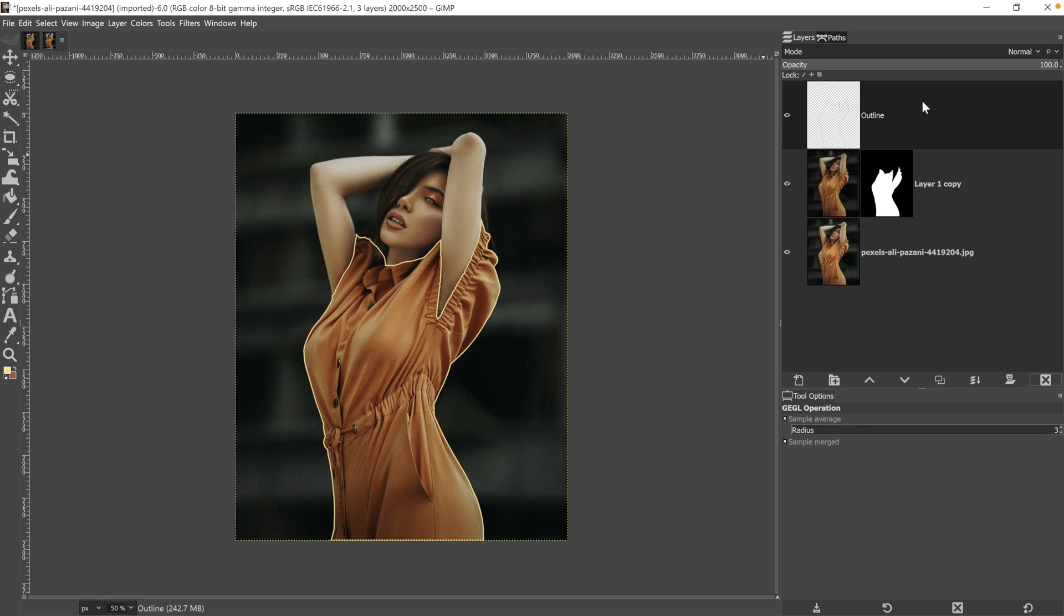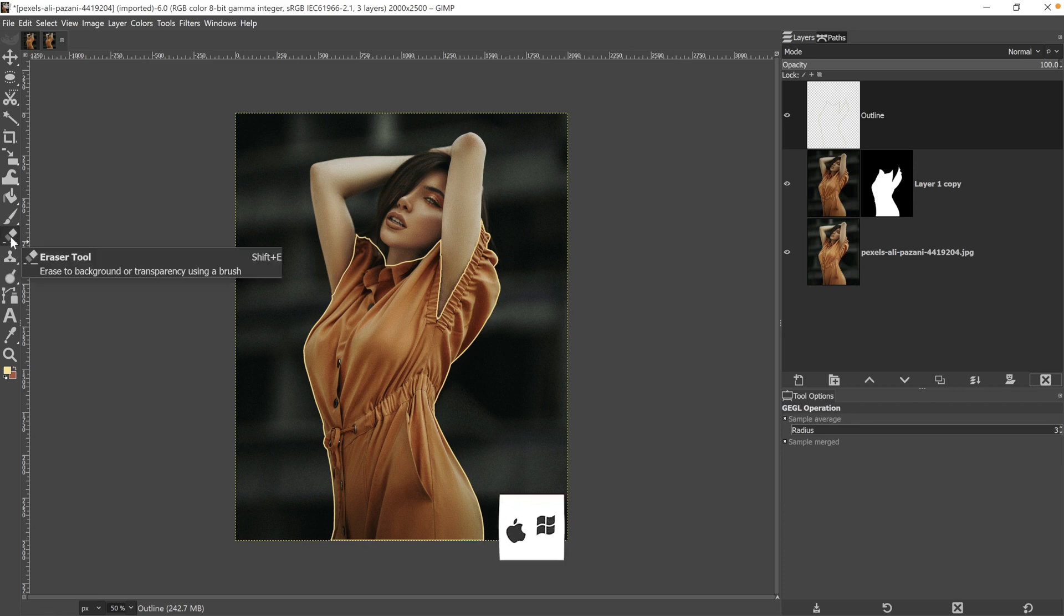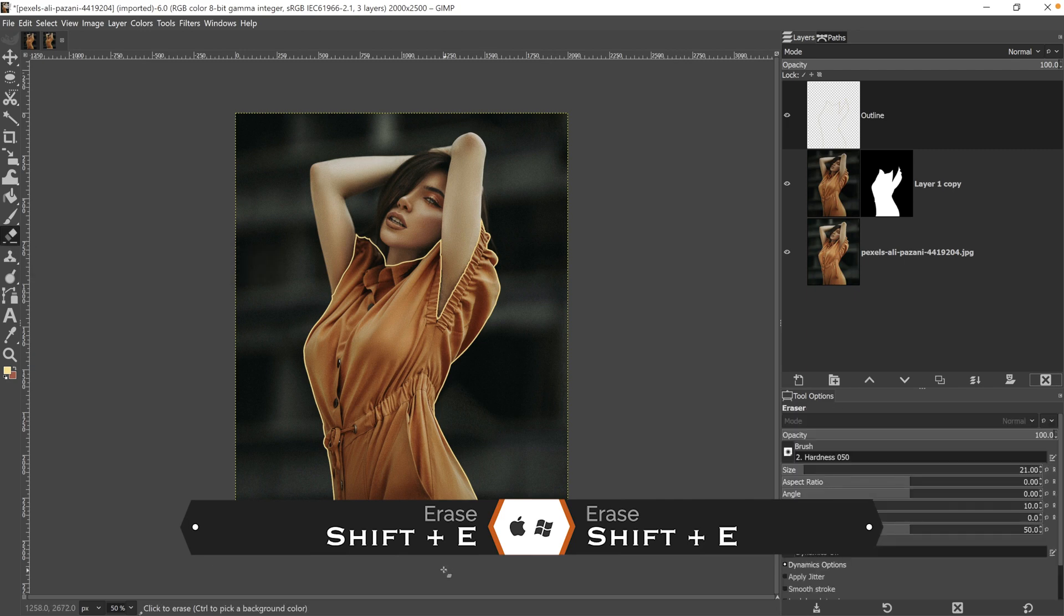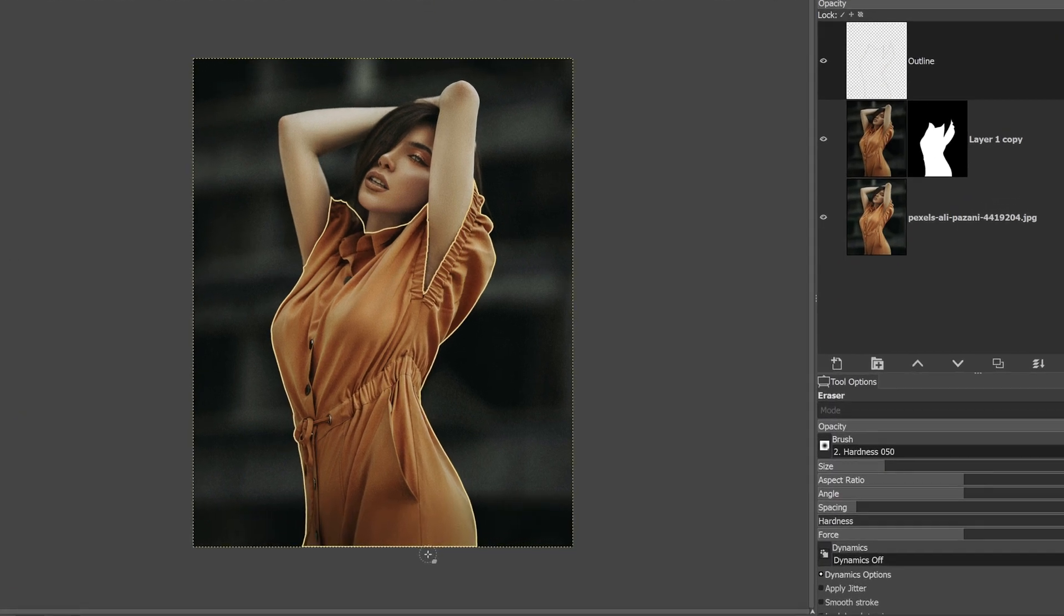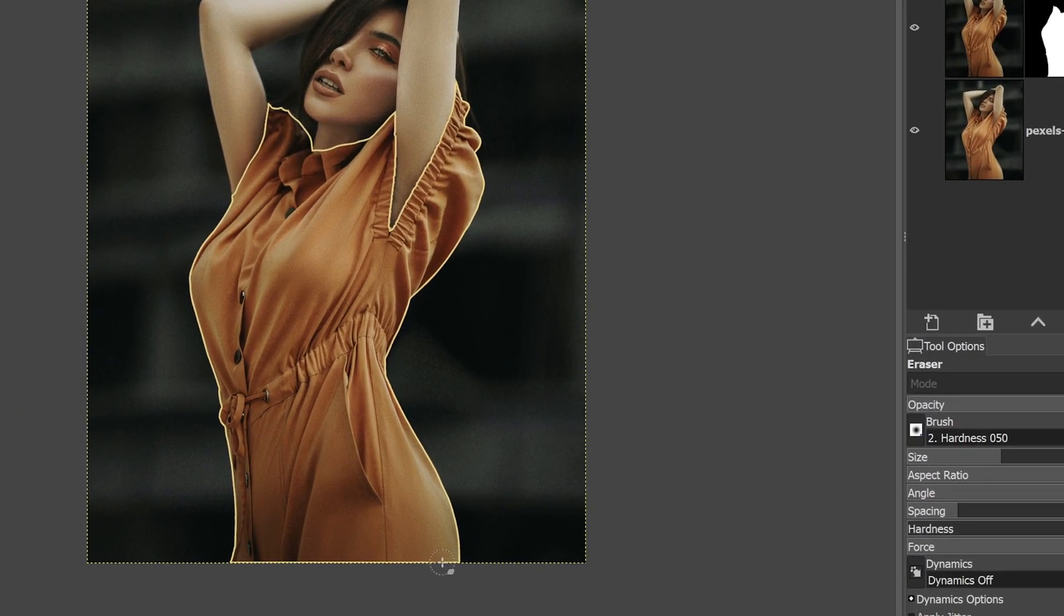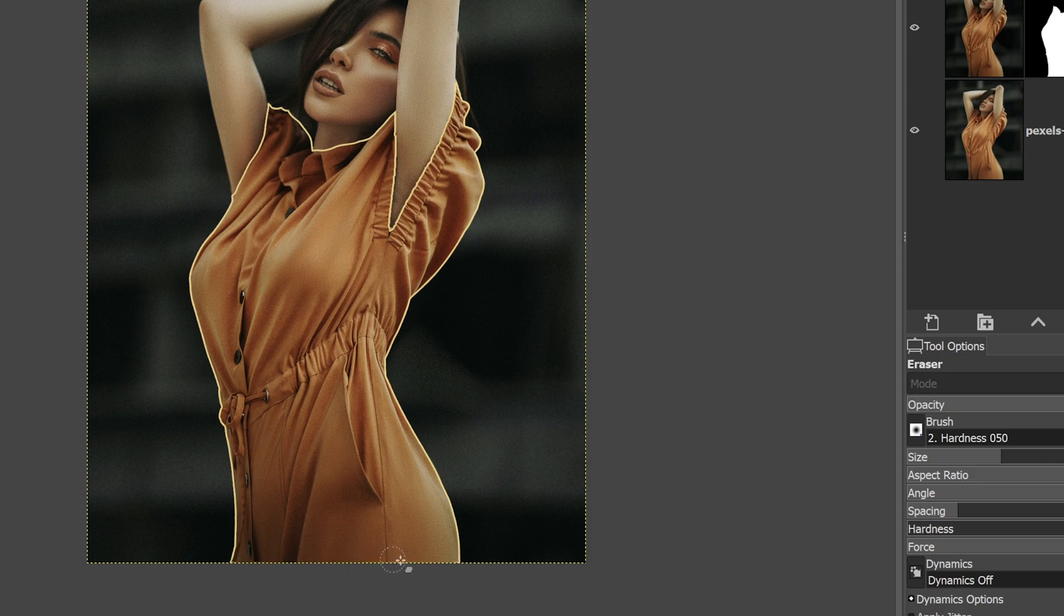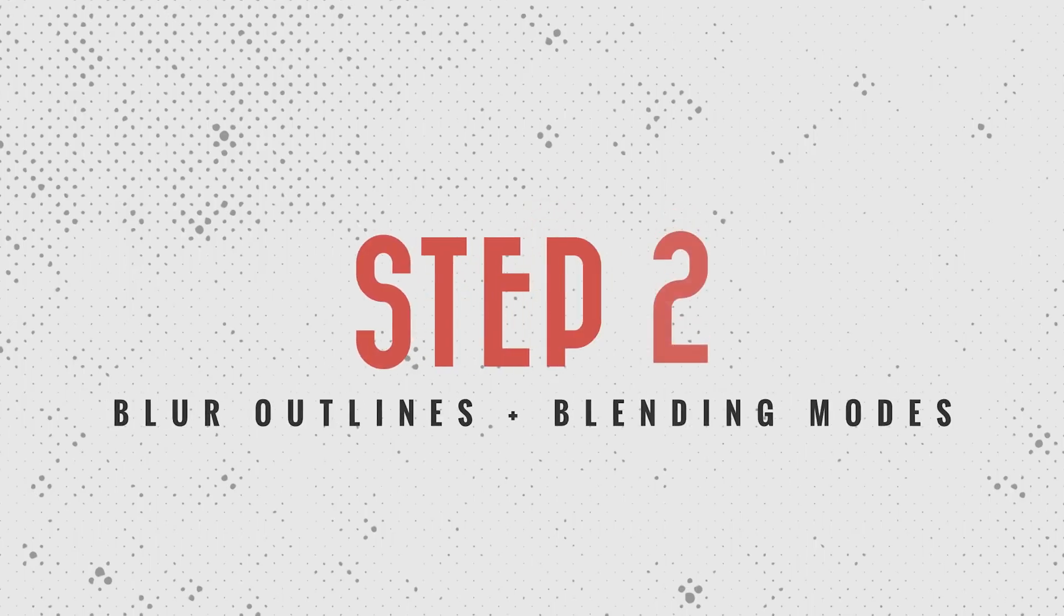There's one more thing we need to do before we move on to step two, and that is remove this outline down here. So I'm going to grab my eraser tool, which is shift plus E if you want to use your keyboard shortcut. And then I'm going to increase the size here and erase it from down here because I don't want that outline or any glowing effects to happen right here.